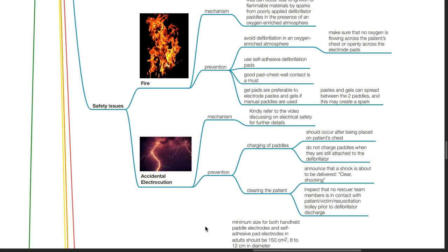Prevention of electrocution: during charging of pedals, this should occur after being placed on the patient's chest. Do not charge pedals when they are still attached to the defibrillator. Clearing the patient: announce that a shock is about to be delivered, such as 'clear, shocking.' Inspect that no rescuer team members are in contact with the patient, victim, or resuscitation trolley prior to defibrillator discharge.